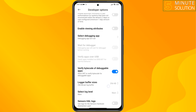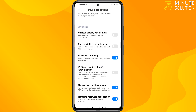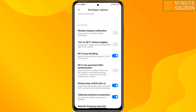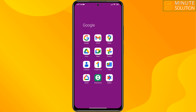Here, scroll down and enable Wi-Fi scan throttling, and enable 'always keep mobile data on.' Then check if the issue is resolved.